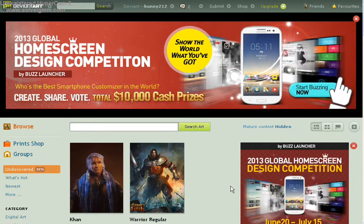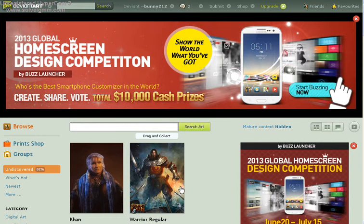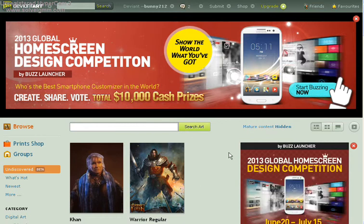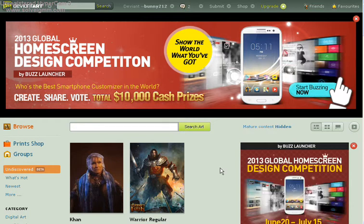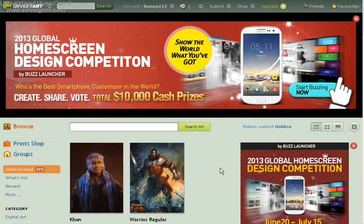Hey guys, this is Bunny here, or Canina, whatever you want to call me. I felt that it was necessary to do a tutorial on how to find stock images that are legal and kind of safe from any legal consequences.